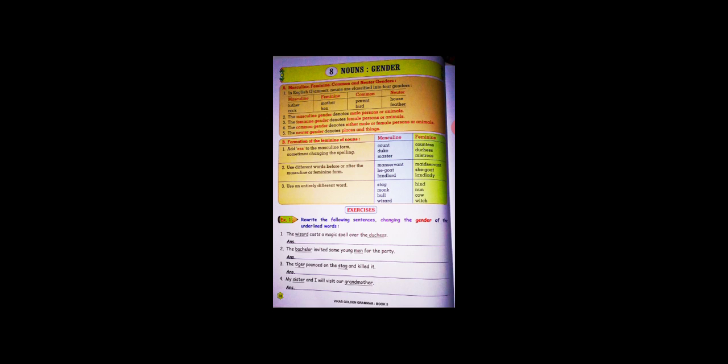In English grammar, nouns are classified into four genders. Masculine: father, cock. Feminine: mother, hen. Common: parent, bird. And neuter: house or feeder. The masculine gender denotes male persons or animals. Feminine gender denotes female persons or animals. The common gender denotes either male or female persons or animals. The neuter gender denotes places and things.